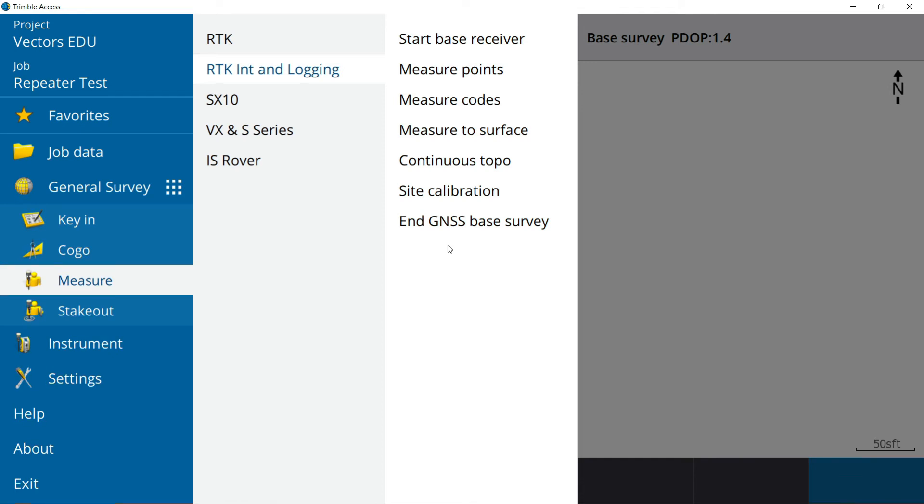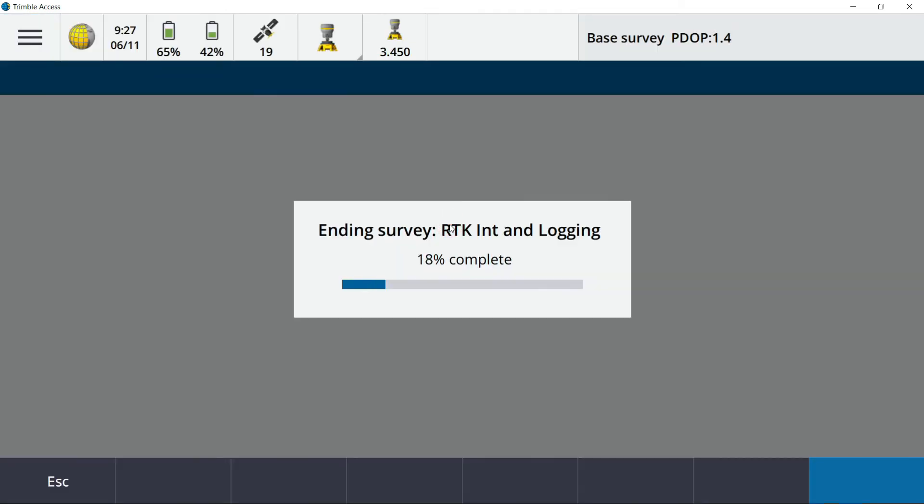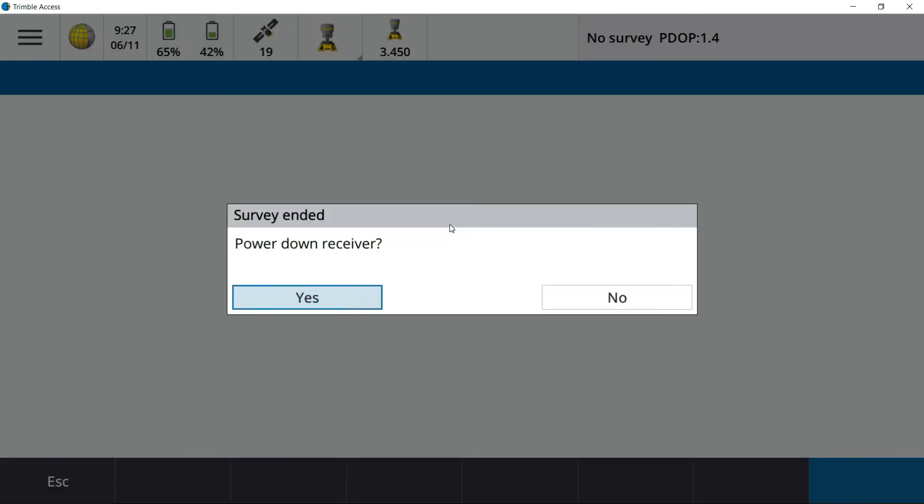Then you're going to jump in the truck or walk back to the base. As soon as you get within Bluetooth range of the base, you're going to do the exact same procedure. Hamburger button, measure, select the survey style we started the base with, and then you're going to come down and hit end GNSS base survey. You are going to be prompted if you want to power down the receiver or not. You're going to hit no.